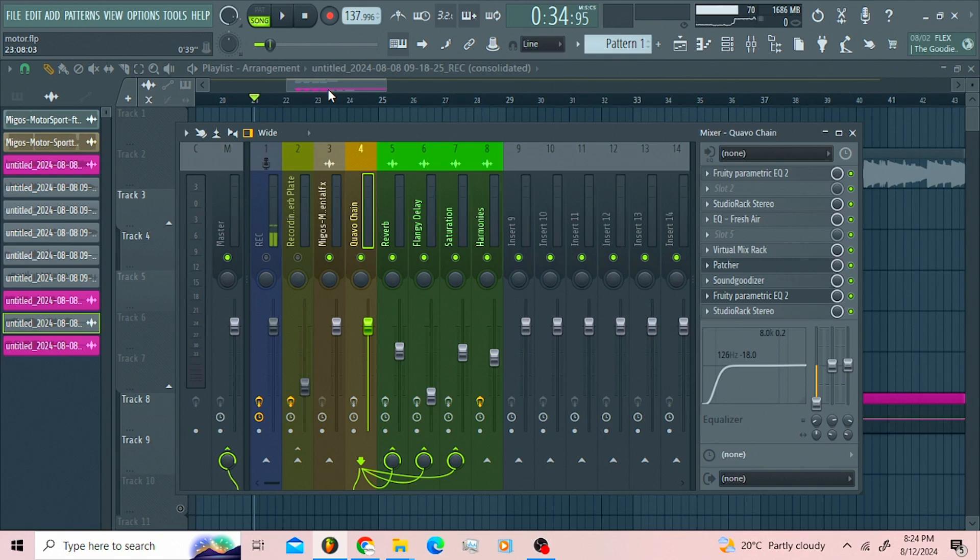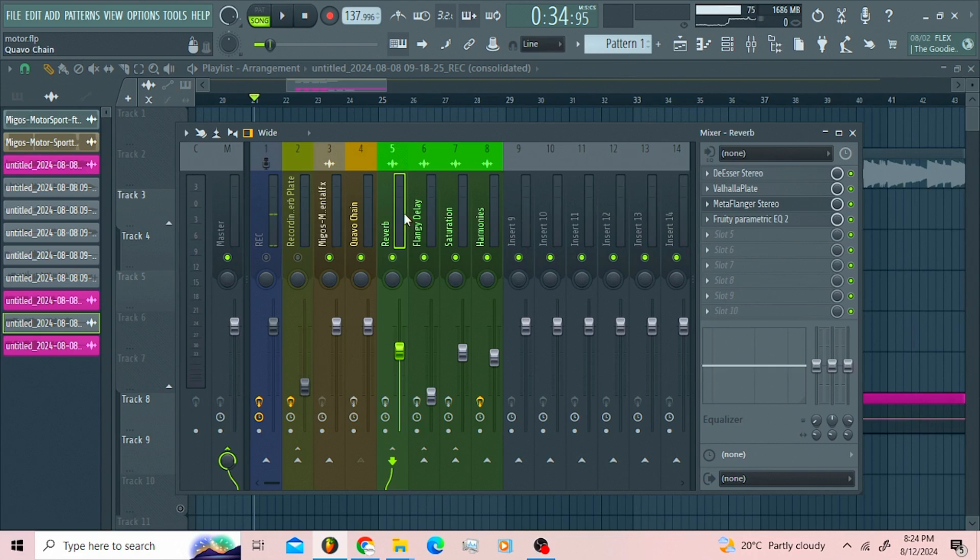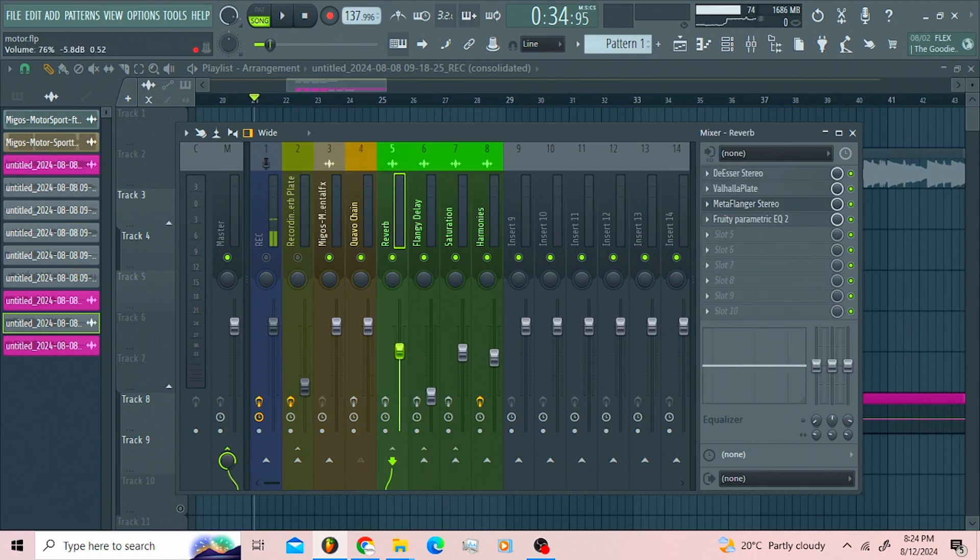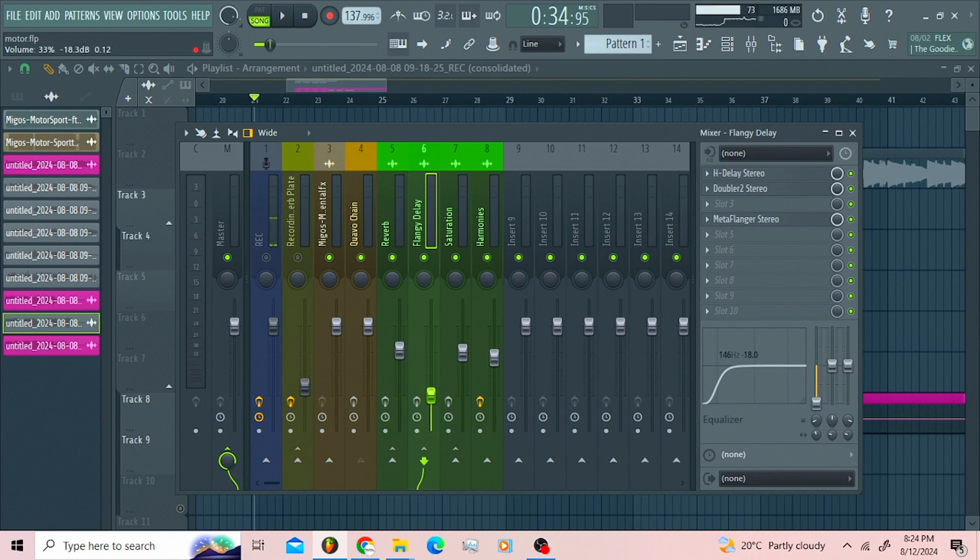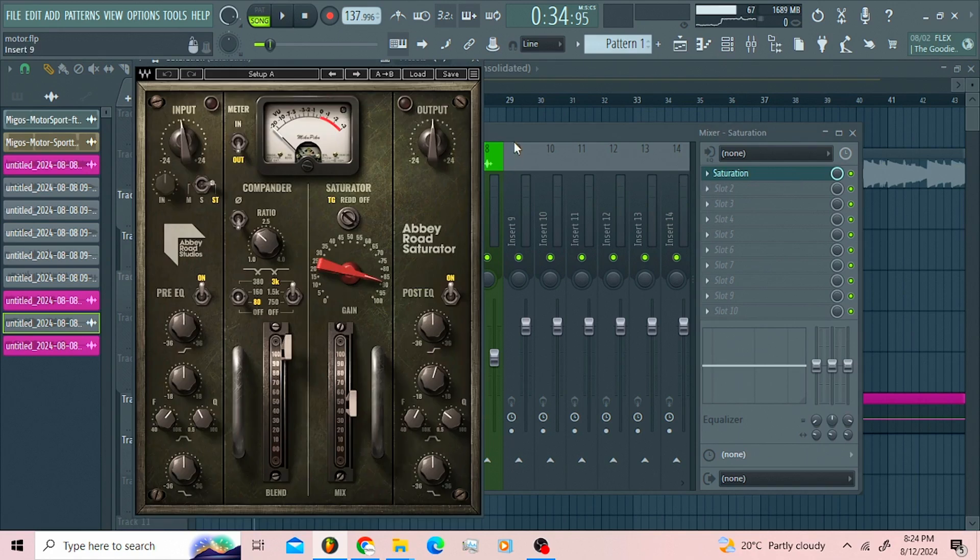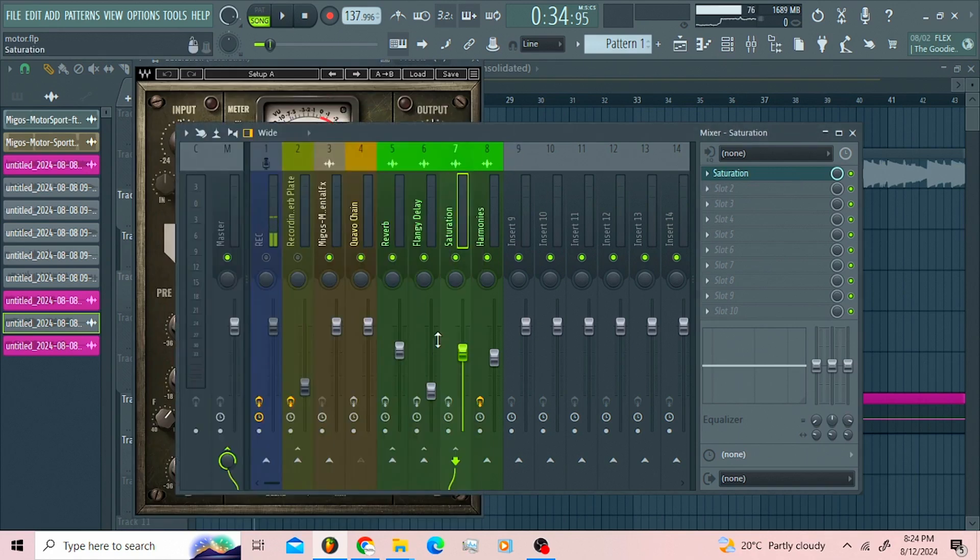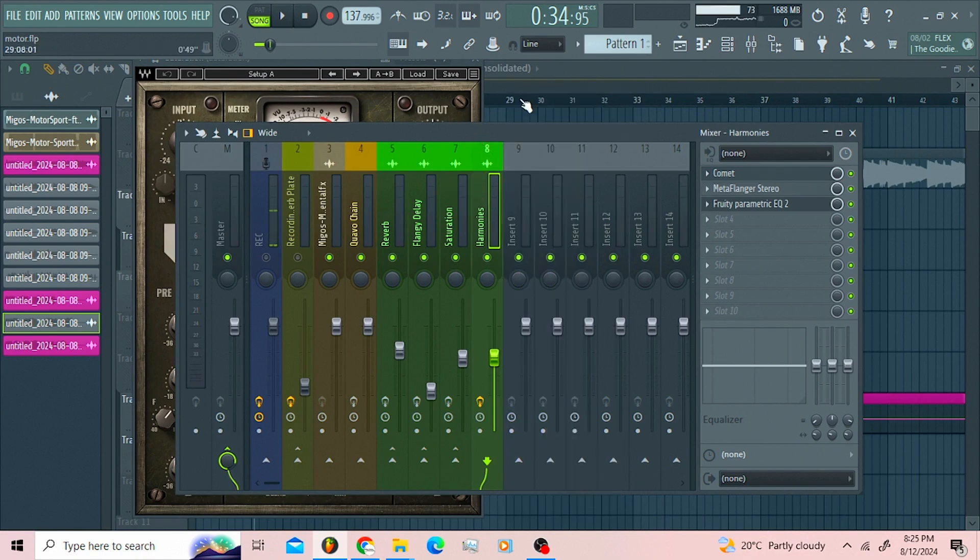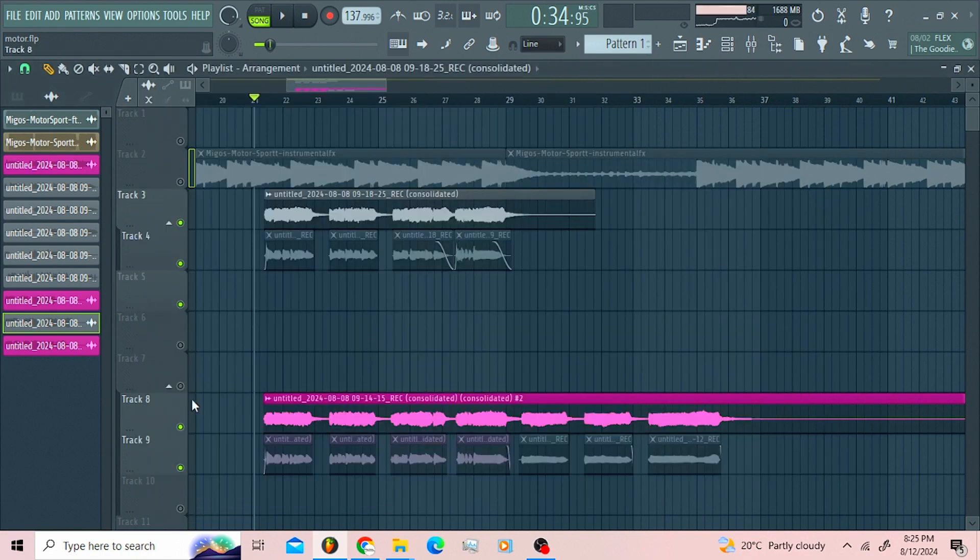To go for mixing, then you can route it just right here. Then right here we got a reverb bus. You can control it however you want here on the fader. Then you got a delay bus, you can also control that how you want. We got the saturation bus. I'm using the Abbey Road saturator. You can also control that. Then these harmonies here guys, these are the harmonies.